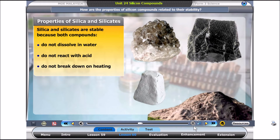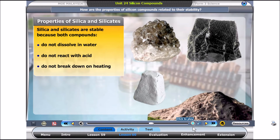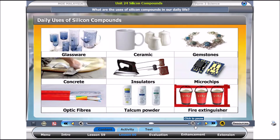Based on the previous activities, we have learnt that silica and silicates do not dissolve in water, do not react with acid, and do not break down on heating. We can conclude that silica and silicates are stable compounds. Silicon compounds are widely used in daily life due to their stability.